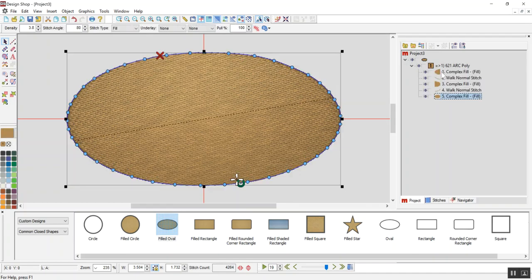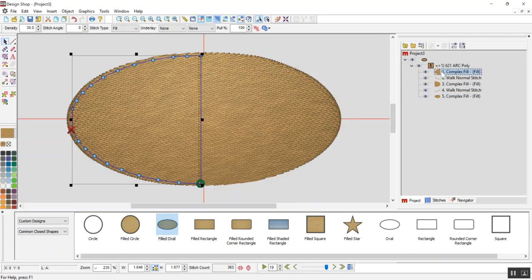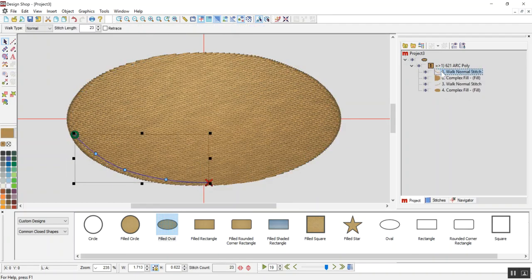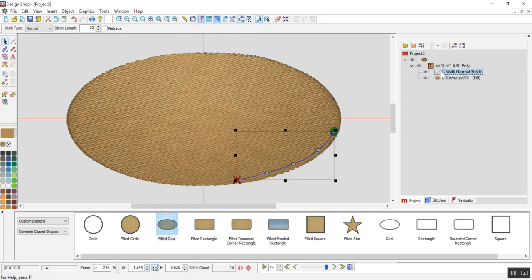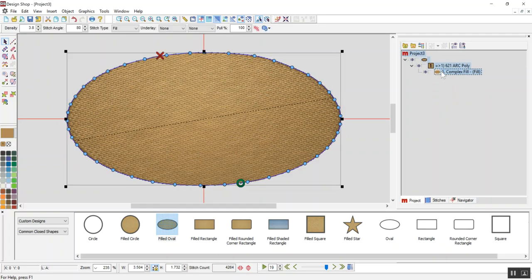So I'm going to delete that border, and then all this other stuff up until this step here are just manual underlays. So I'm going to delete all those, and it leaves me with just a fill in the shape of an oval.